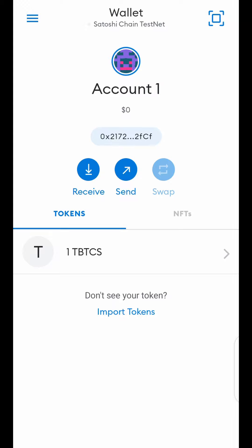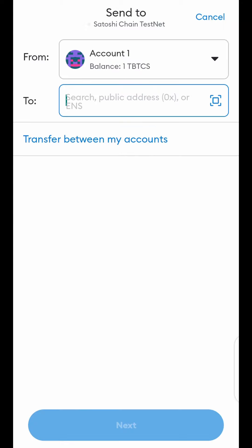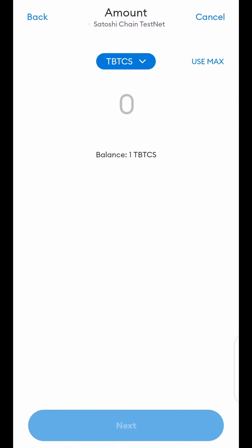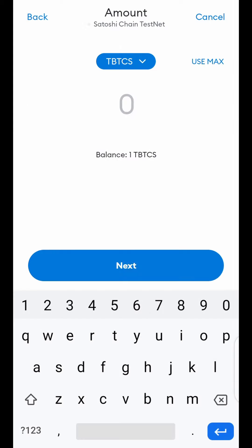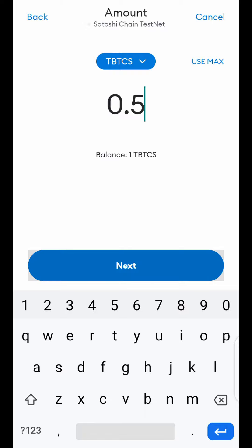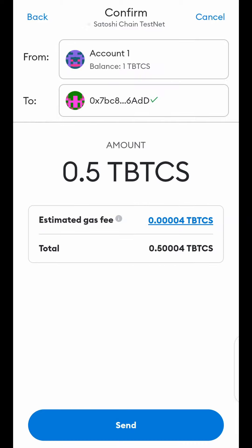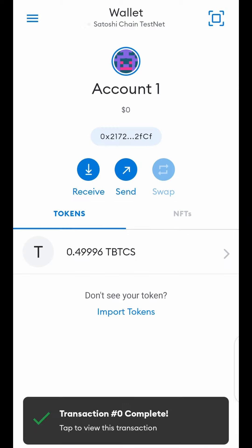If you have gotten a wallet address from other miners, click Send. When you click Send, input the wallet address in the 'To' box. Click Next. Determine how many TBTCS you want to send — in this case, I am going to send 0.5. I'll type 0.5, then click Next. Wait for it to load, then click Send. Transaction completed.